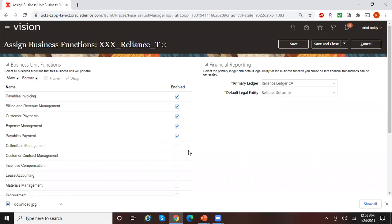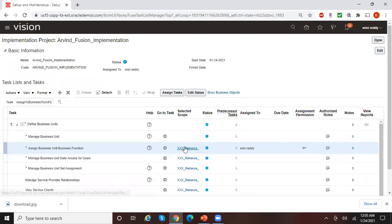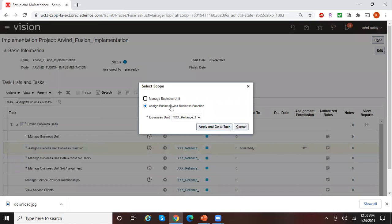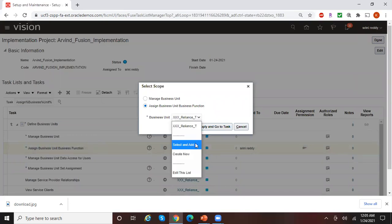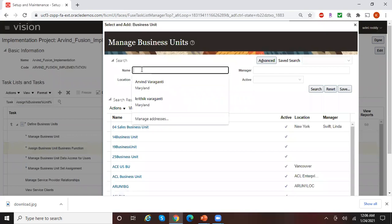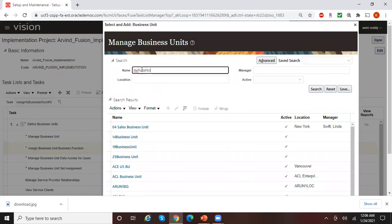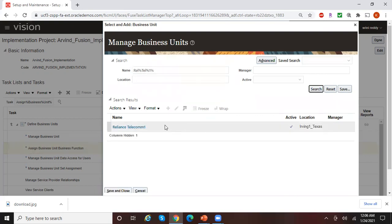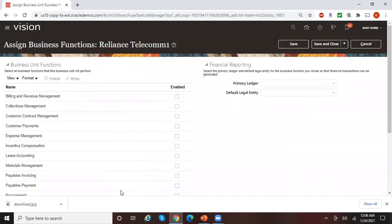Go to the task. This is not my business unit, so let me cancel and select the correct one. For 'Assign Business Unit Function,' let me select my business unit — Reliance Telecom 1 — click Select and Add, then Save and Close. This is now my business unit Reliance Telecom, and these are the business unit functions I can assign to it. This also shows the primary ledger and default legal entity.